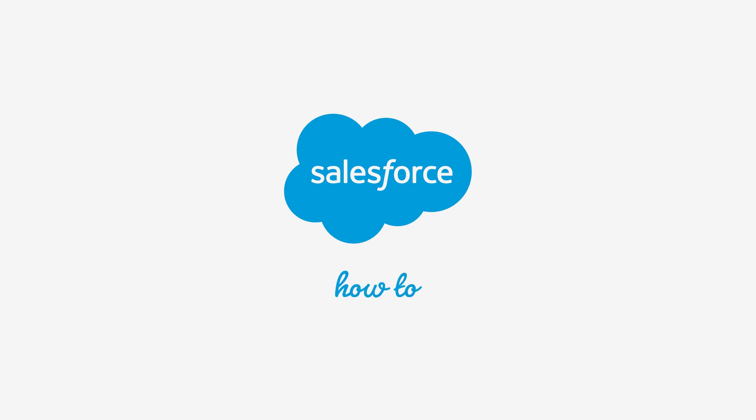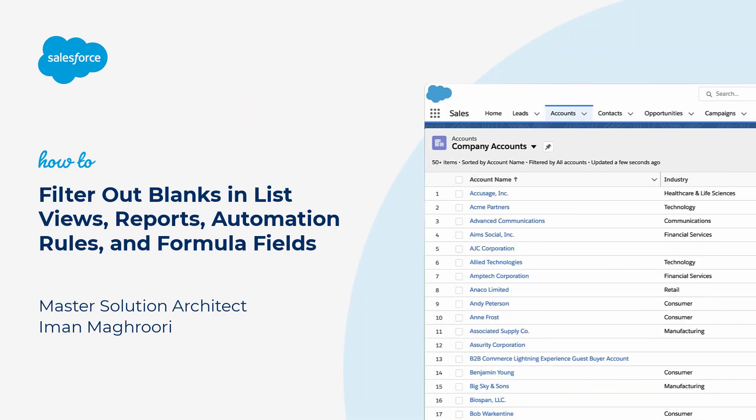Thank you for joining this quick how-to screencast, brought to you by Salesforce Support. To see more content like this, hit subscribe.